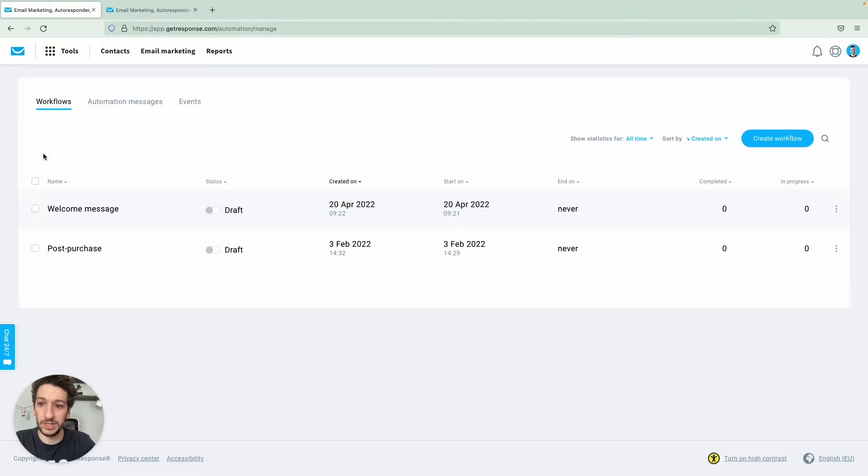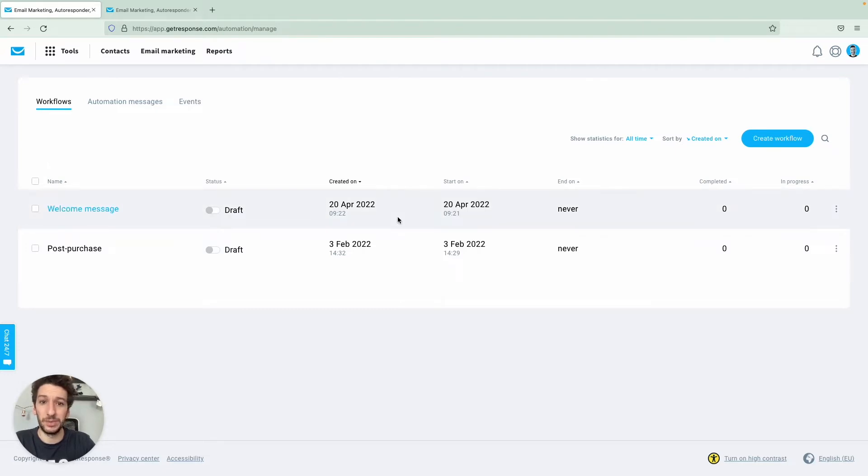And here we are in this page. You will see a very similar one if you already have some automation created, and if you don't you will see a little bit different, but you just need to click to create a workflow to see something similar.